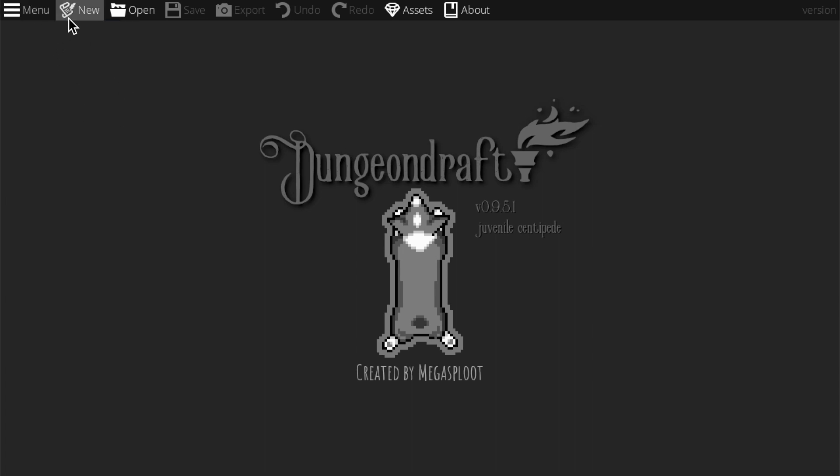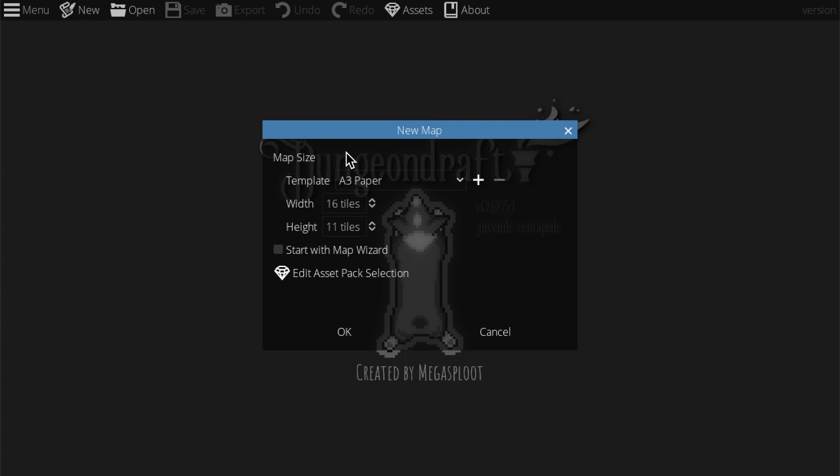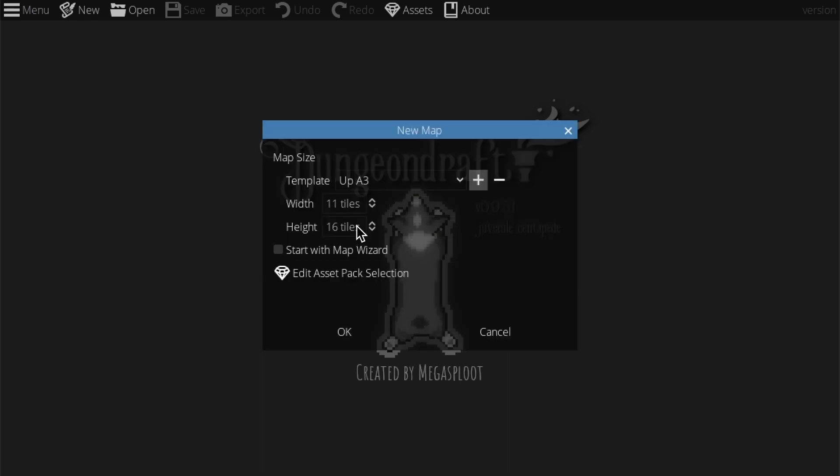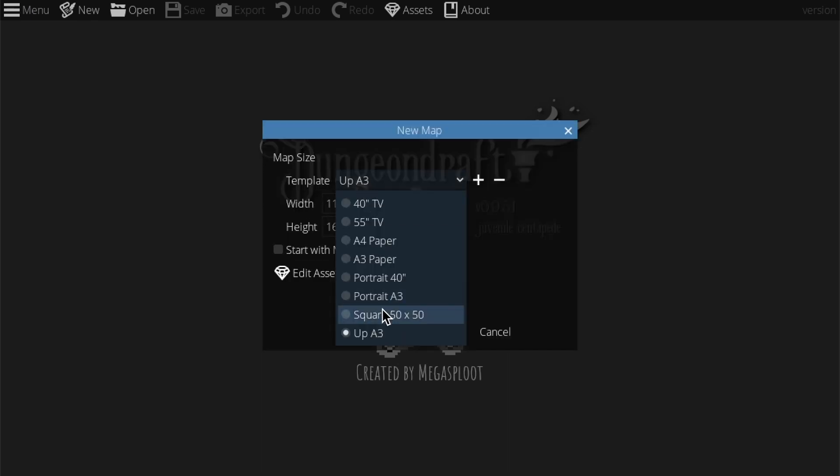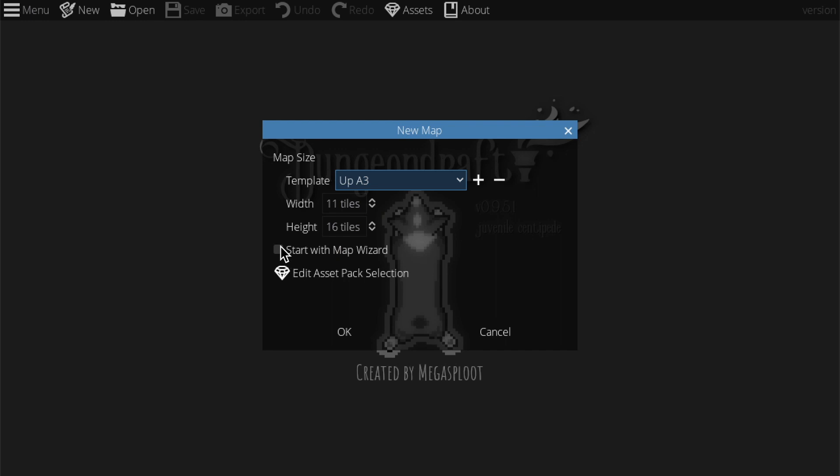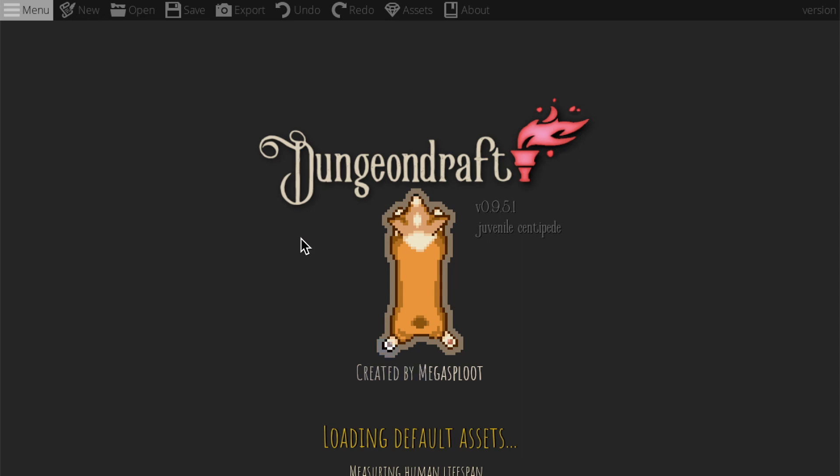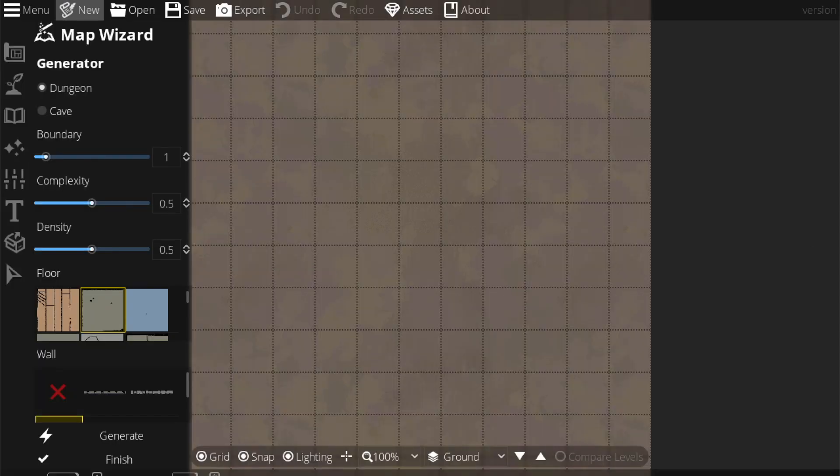Let's go ahead and open up a new map. We get this pop-up window. Map size - we can choose from a template for different size dimensions. I'll show you quickly how to create a new template. You press this little plus button here, and then you can call your template something. Let's call it A3 because this is going to be like a tall version of A3. The width is going to be 11 tiles and the height is going to be 16 tiles. Then you see we automatically go onto it, and you can browse through templates or delete templates. Start with map wizard helps you with the base of a map. Then when we press okay, it'll go through this loading sequence.